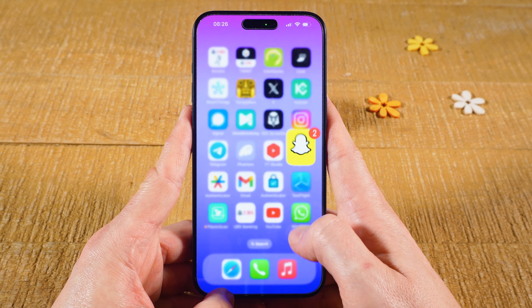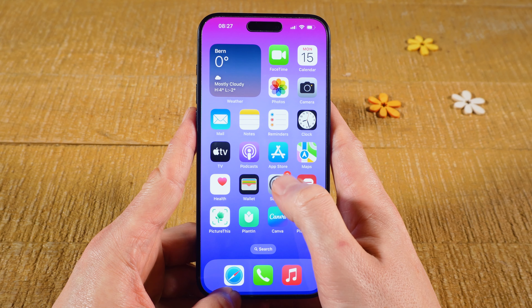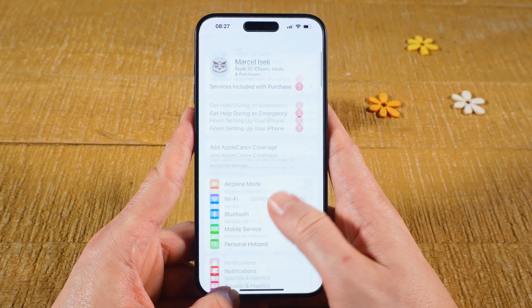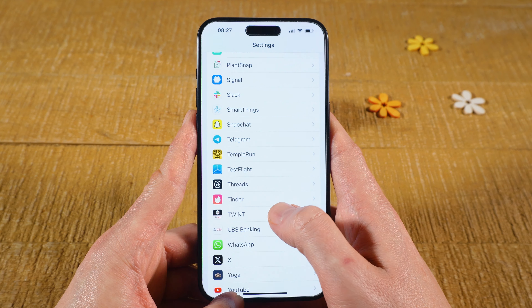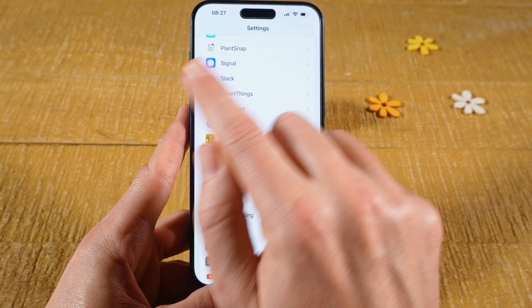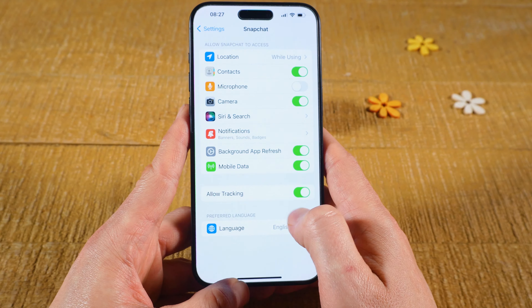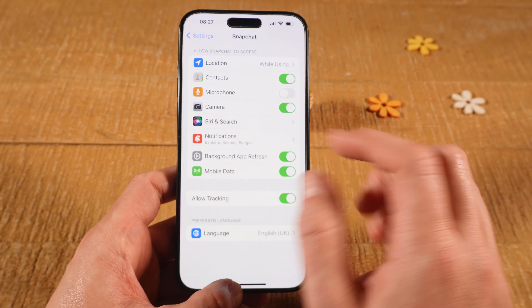First of all, leave Snapchat for a second, then go to the Settings app, then scroll down until you find Snapchat, then tap on Snapchat, and check whether the microphone toggle is enabled.